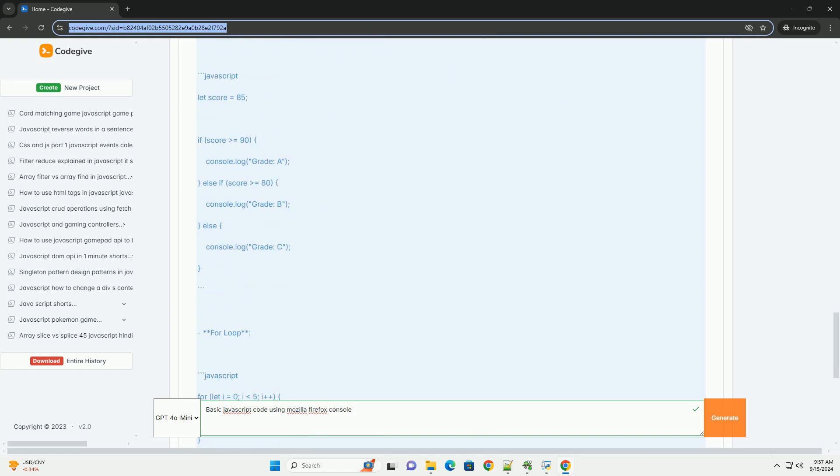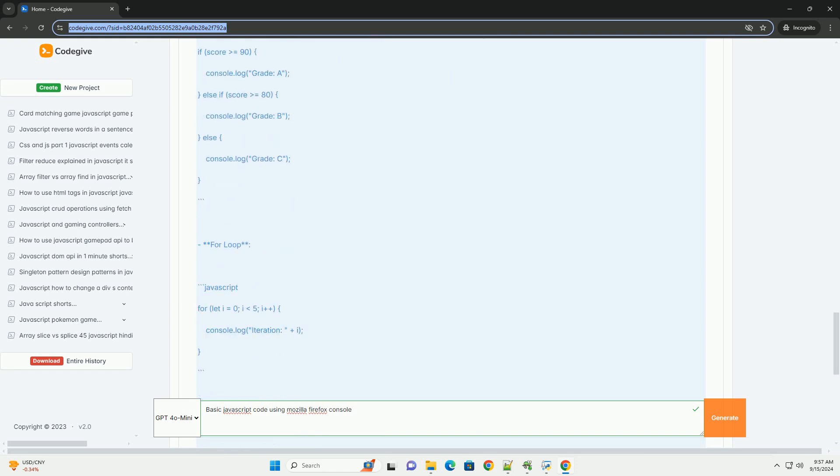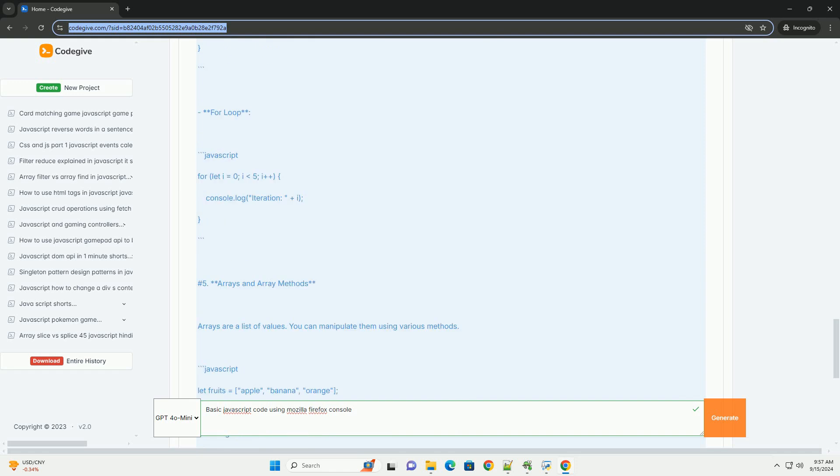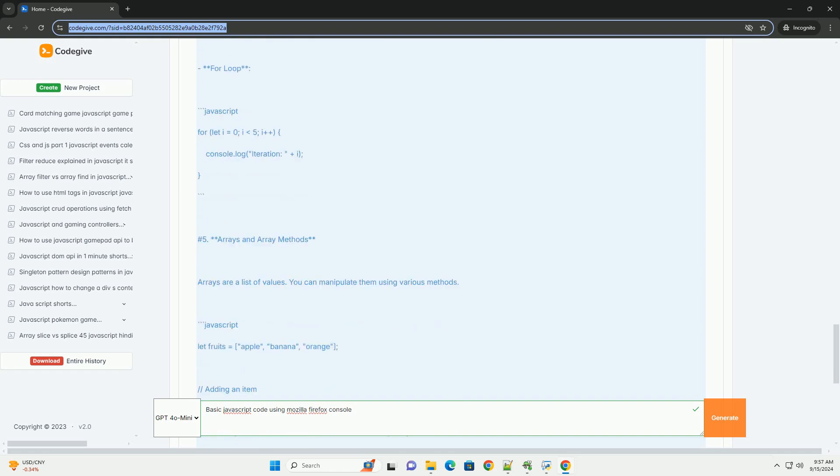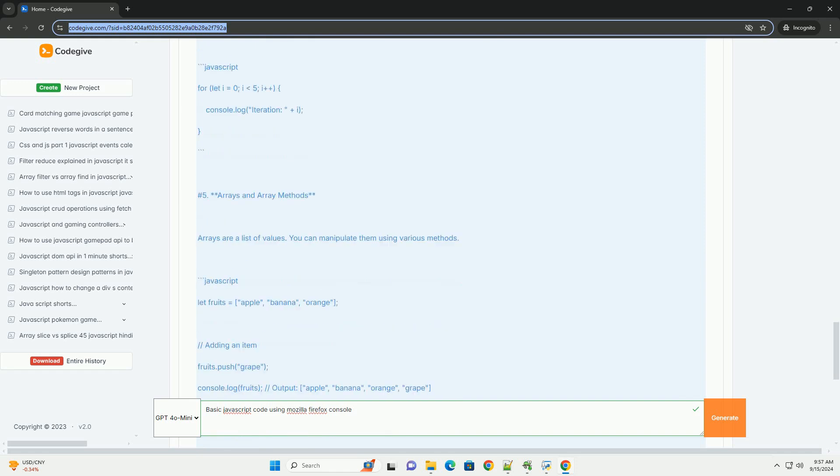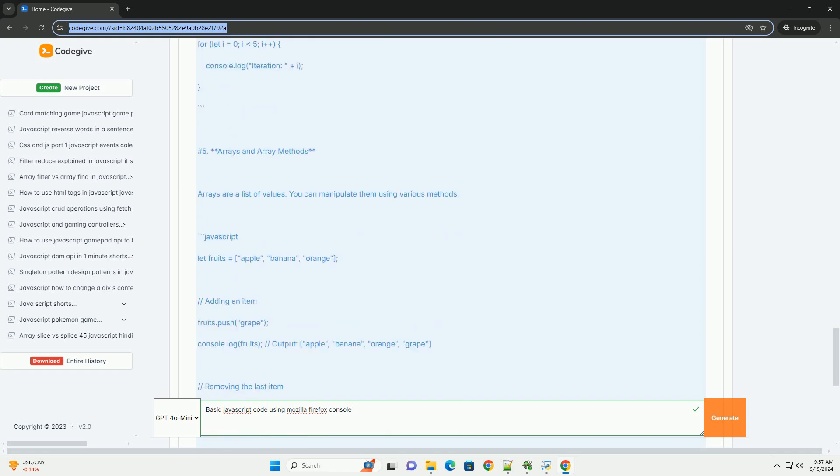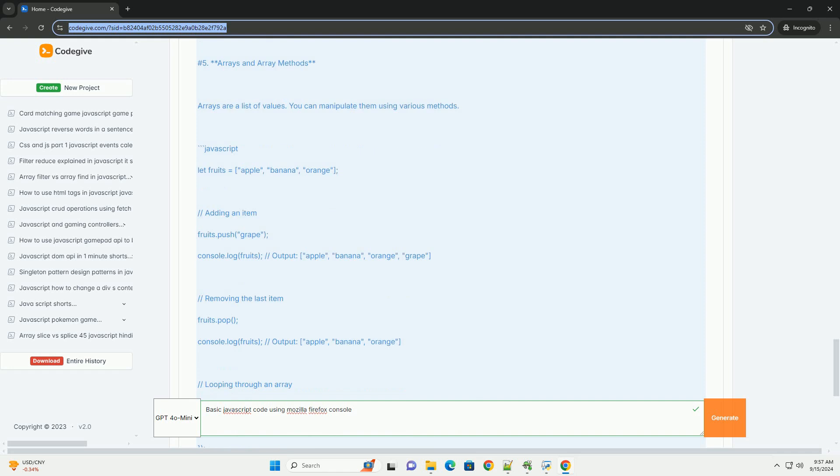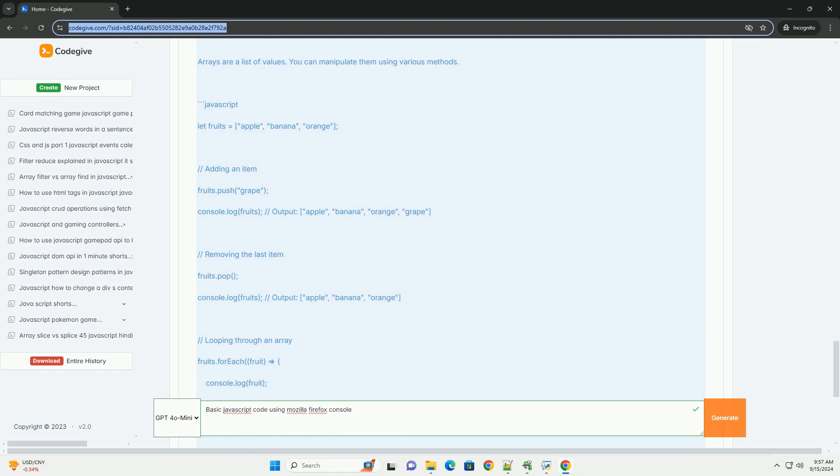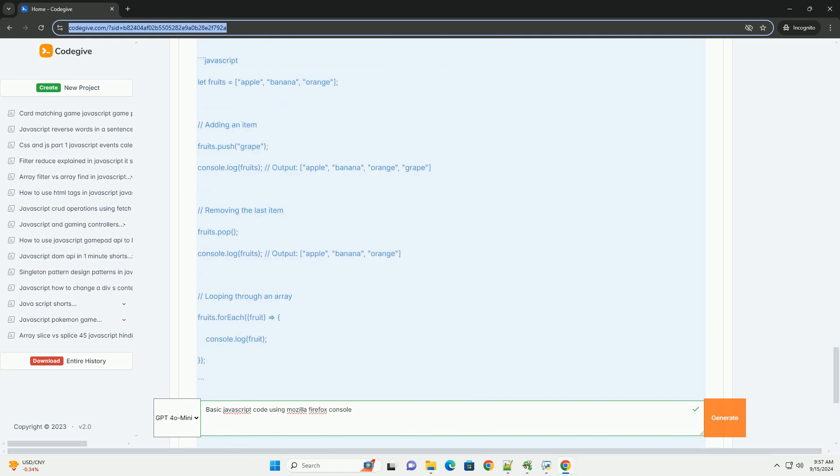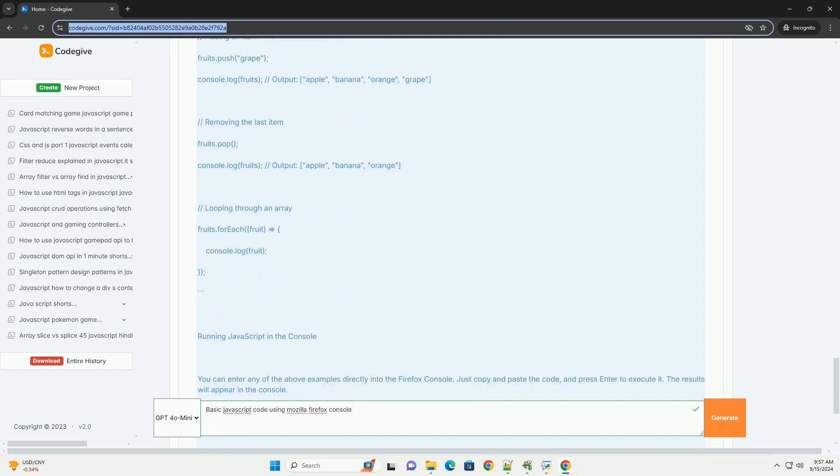Basic JavaScript functionalities include declaring variables, creating functions, manipulating the document object model (DOM), and handling events. The console also displays output messages, errors, and warnings, aiding in troubleshooting.